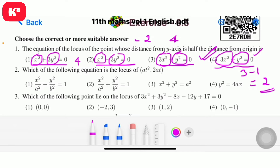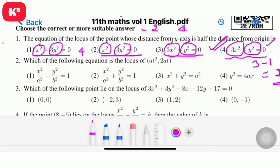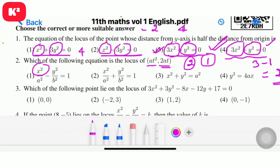Problem number two: which of the following equation is the locus of the point (a t squared, 2at)? Working through the t squared and 2at terms. The answer here involves x squared and y squared. Degree 2.